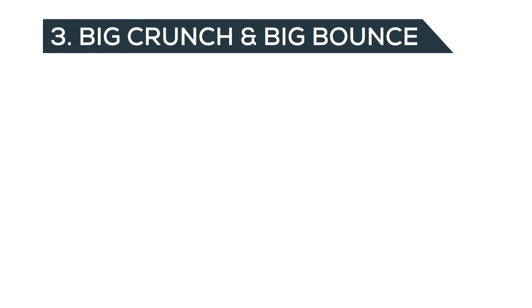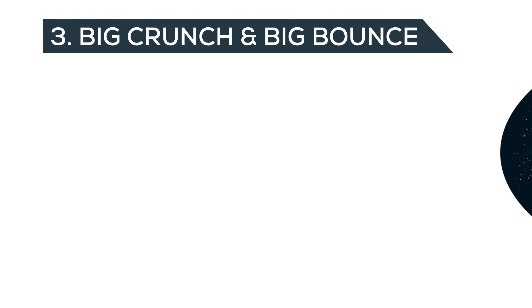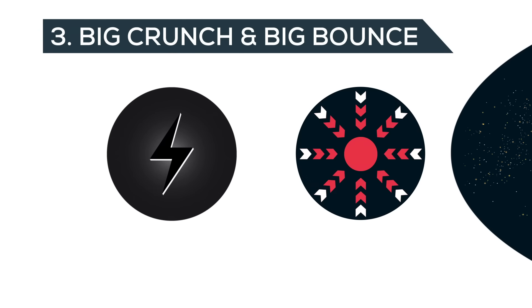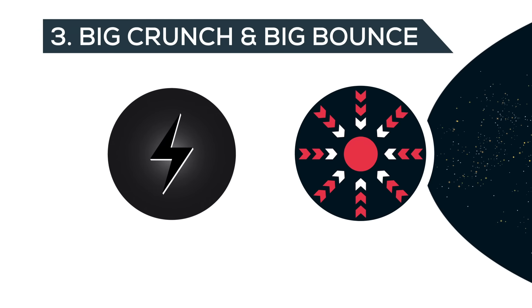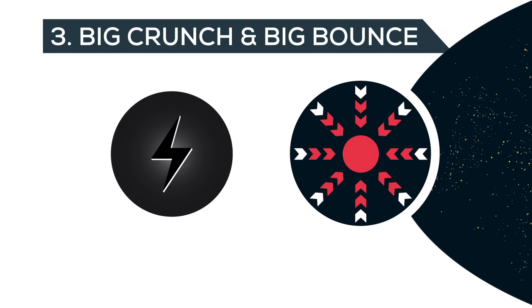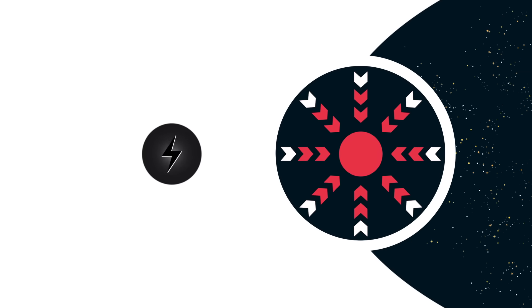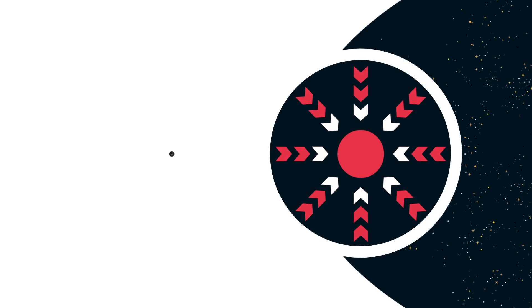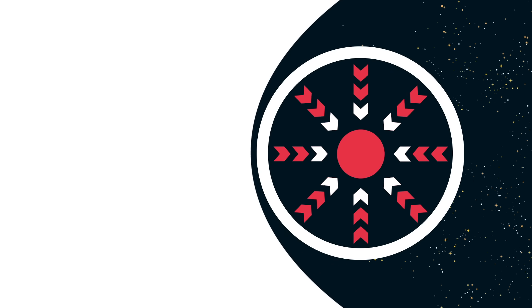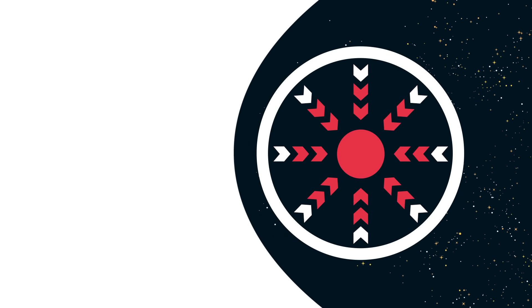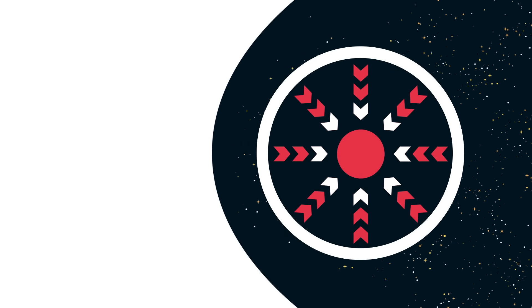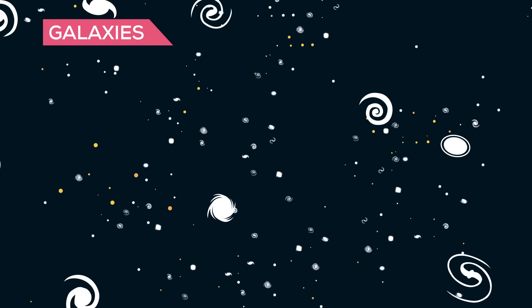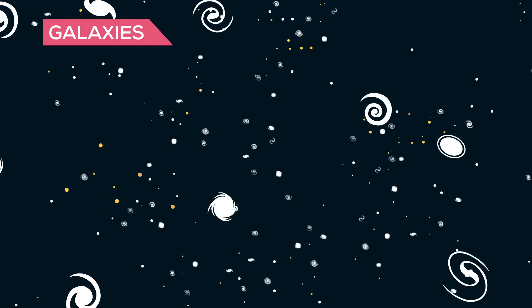3. Big Crunch and Big Bounce. This is the most uplifting scenario. If there is less dark energy than we think, or it decreases over time, gravity will be the dominating force in the universe one day. In a few trillion years, the rate of expansion of the universe will slow down and stop. After that, it reverses.